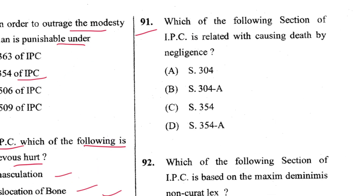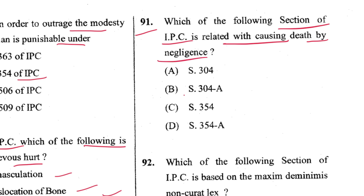Question 91: Which section of IPC is related to causing death by negligence? That is Section 304A. B is the answer.